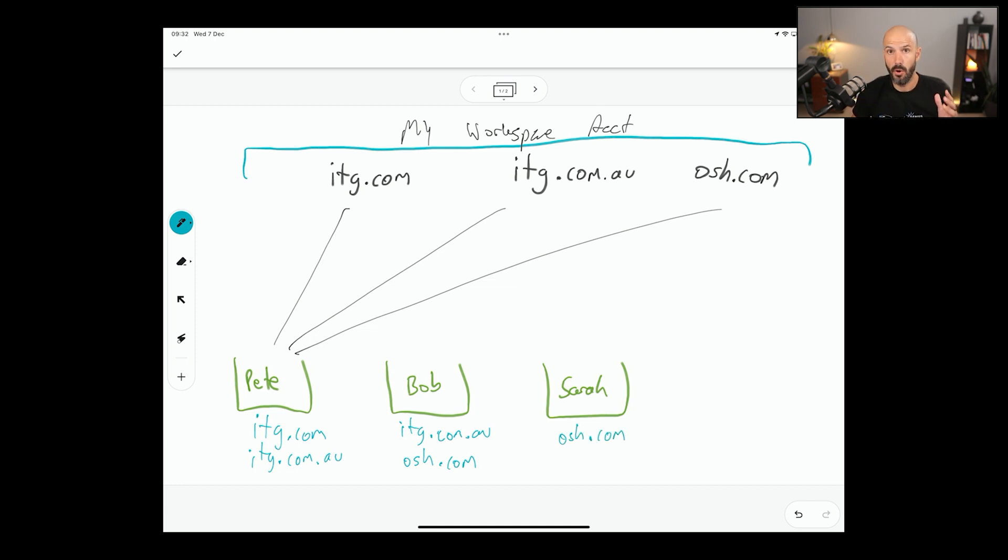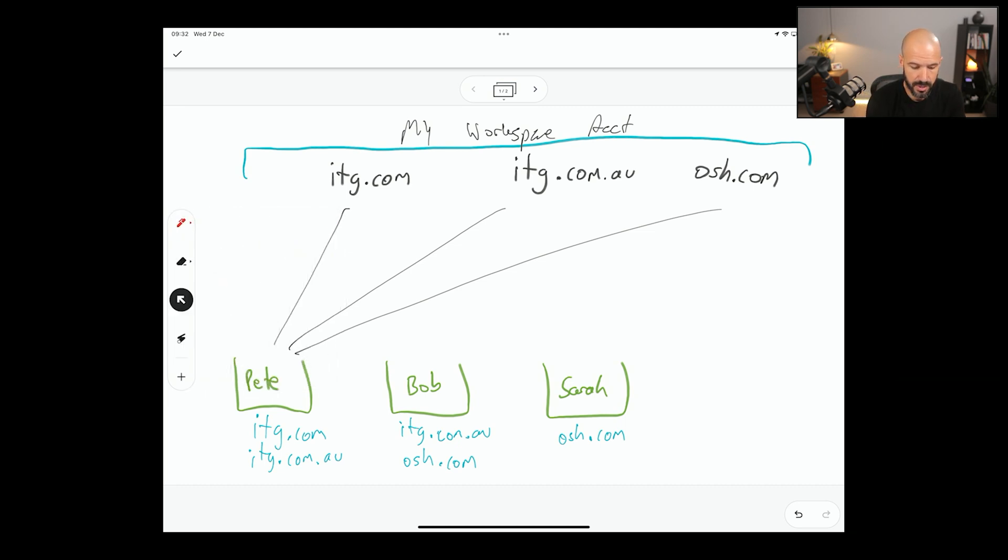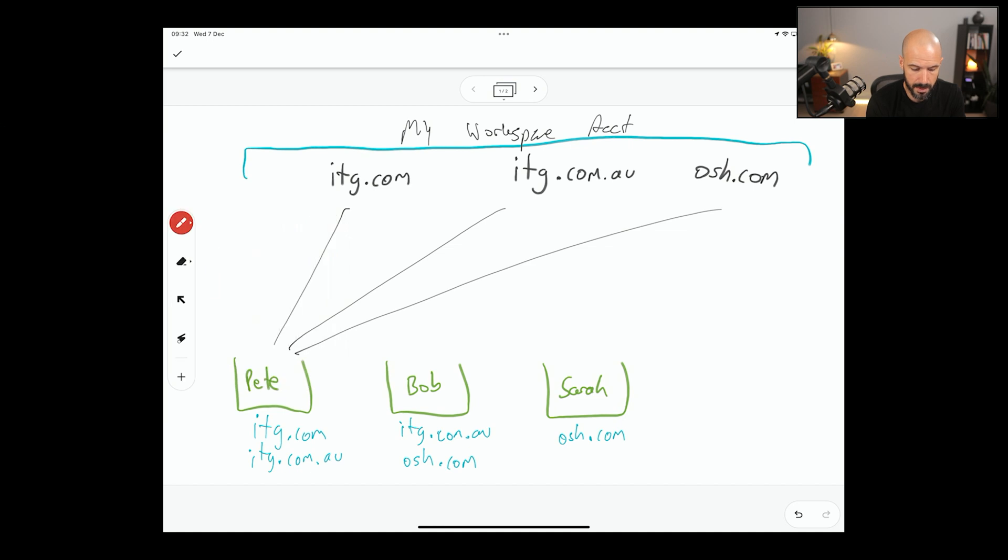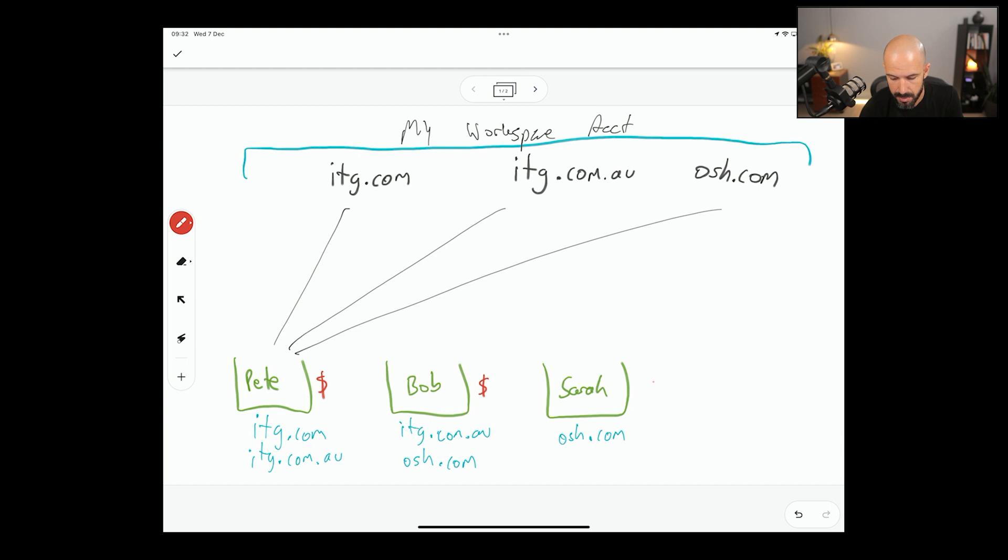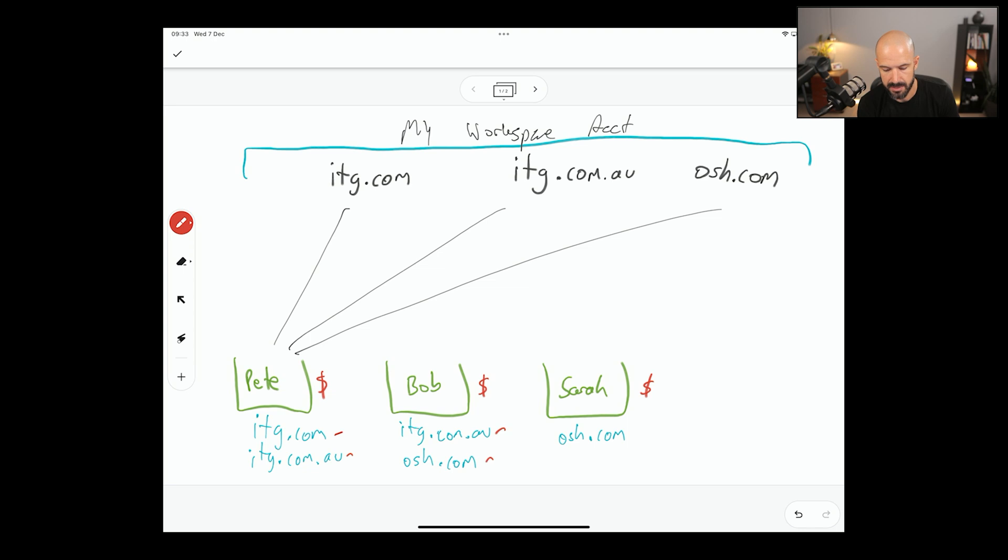Now, you only pay per bucket of email. That's all you actually pay for. So when I go to my buckets here, I pay one user for Pete, I pay one user for Bob, and I pay one user for Sarah, irrespective of how many domain names or email addresses we have there.